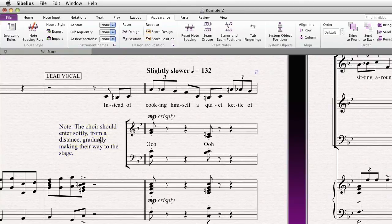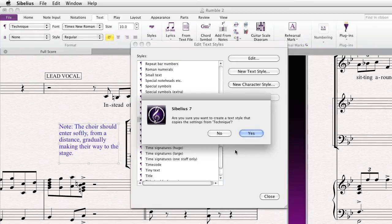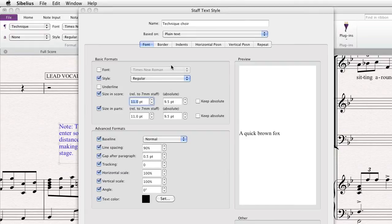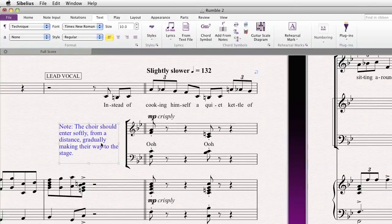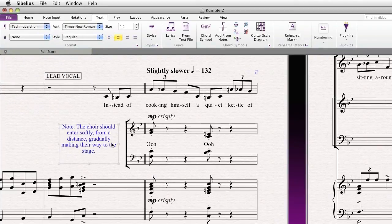If you'd like to change the global appearance of everything in a particular text style, we actually have to go to Edit Text Styles. Remember, this is Technique Text. Let's go to Styles, Edit Text Styles. Let's create a new text style — we actually don't want to change the default technique, but let's say we want to call this Technique Choir, a text style based on technique. Maybe we want this to be slightly smaller, and perhaps we also want this to always be justified to the center. Let's go to Horizontal Position and say Specify Horizontal Text Alignment: Centered. This is but one of the many options you can control on a global basis. Now, in order to change the actual text style, we go to the ribbon, pull it from the drop-down menu, and now our text is a little smaller and it's also justified to the center.